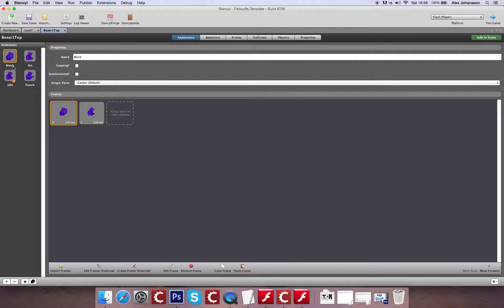So the first one is blocking, and this is for if you push like down, it's going to stop anything from hitting the player. But still reduce a little bit of health.